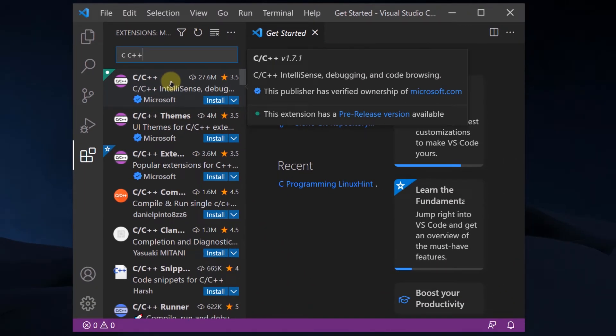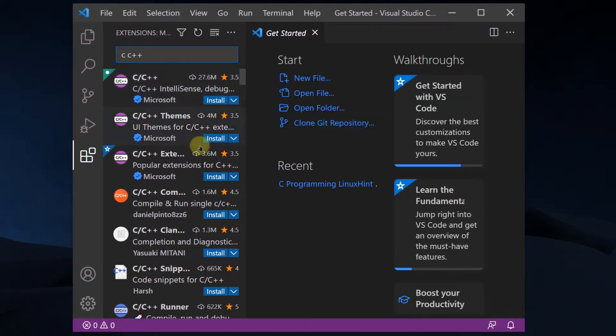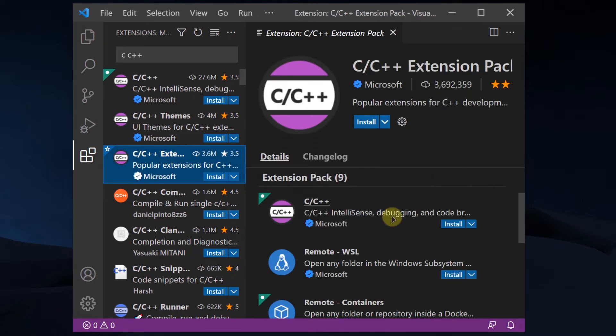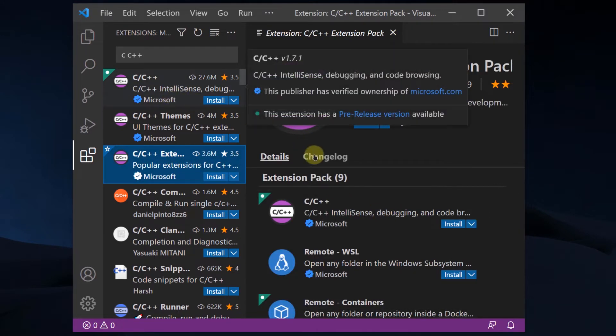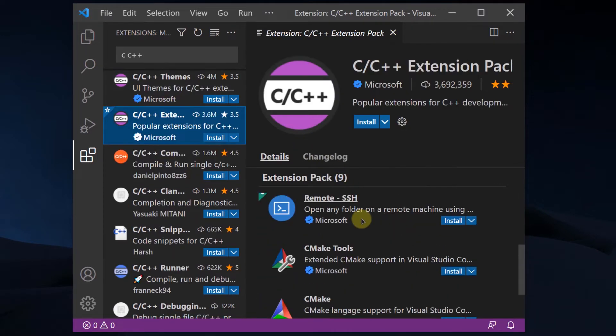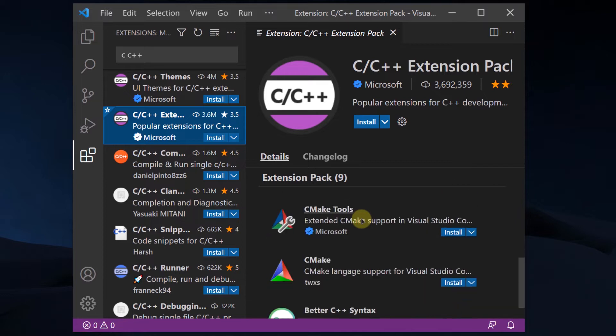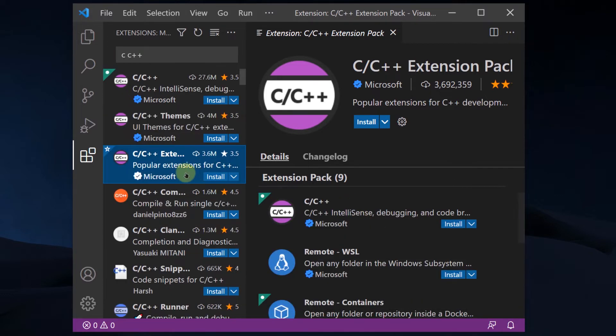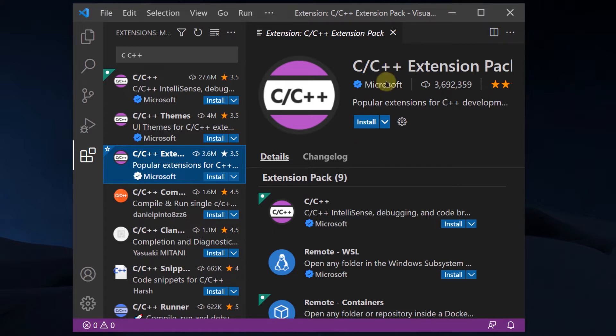However, what I like to work with is the extension pack. This extension pack includes the basic IntelliSense along with other software that help you better format your code or some code snippets that you can auto-complete by clicking on the tab button. So I really like this extension pack and I am going to install it.